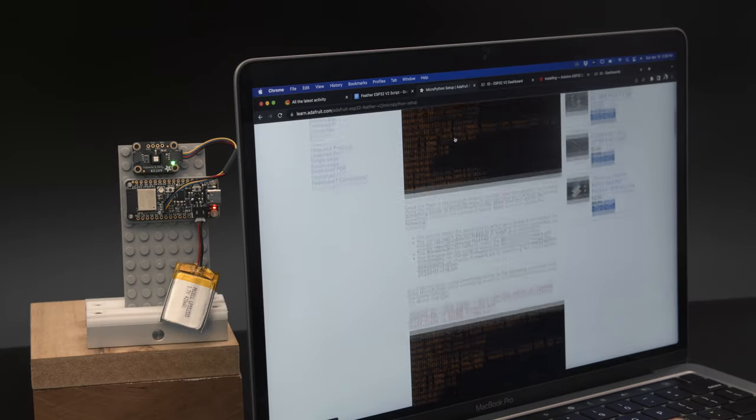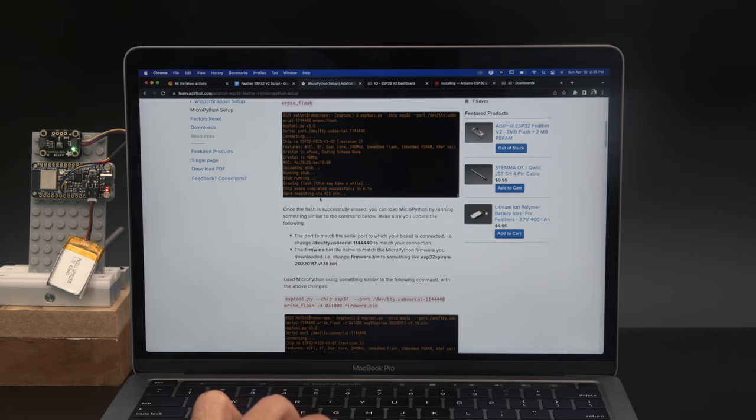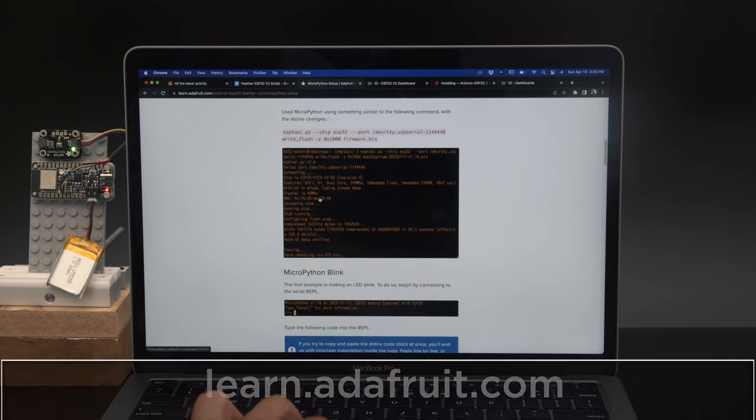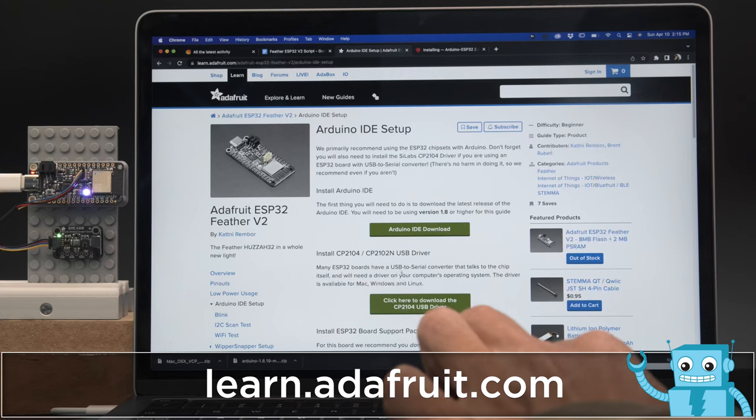ESP32 V2 also has MicroPython support so you can write Python code and libraries to create your IoT projects.